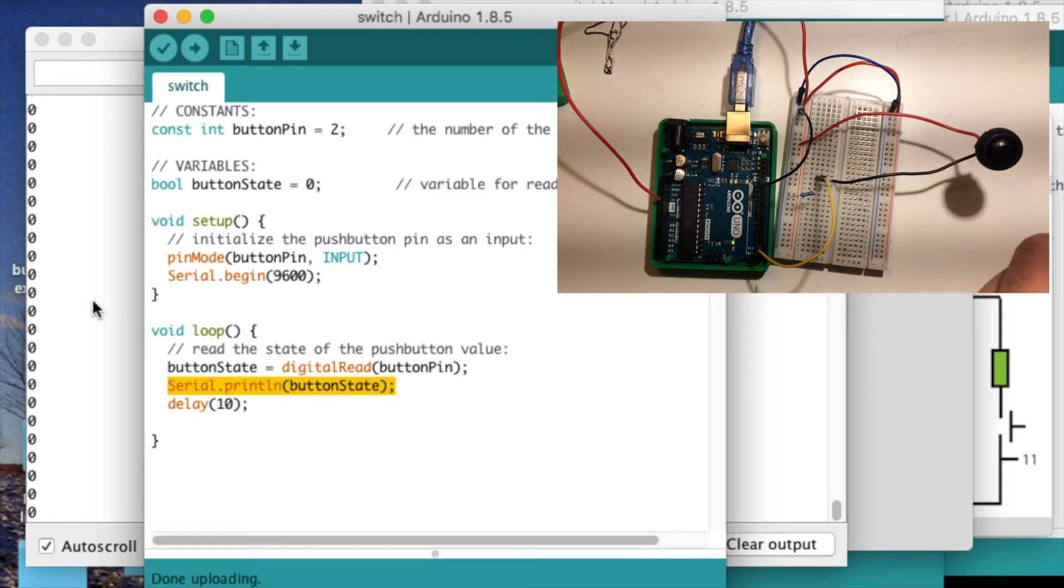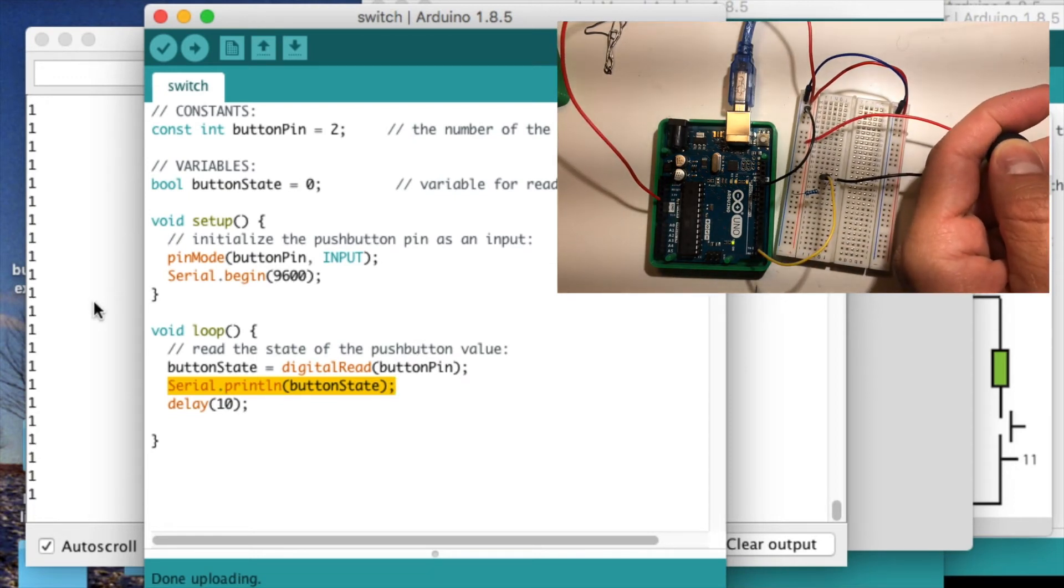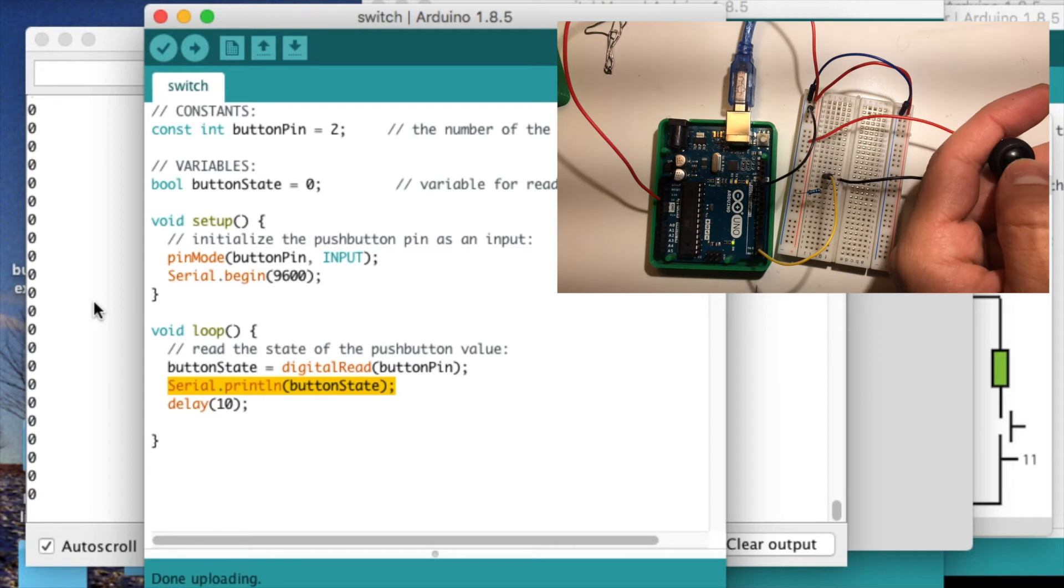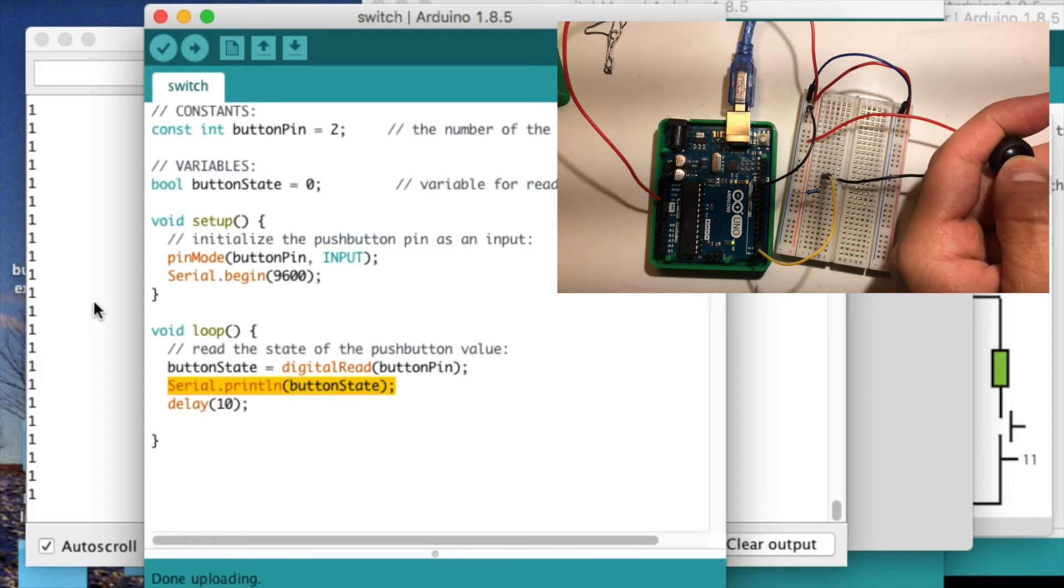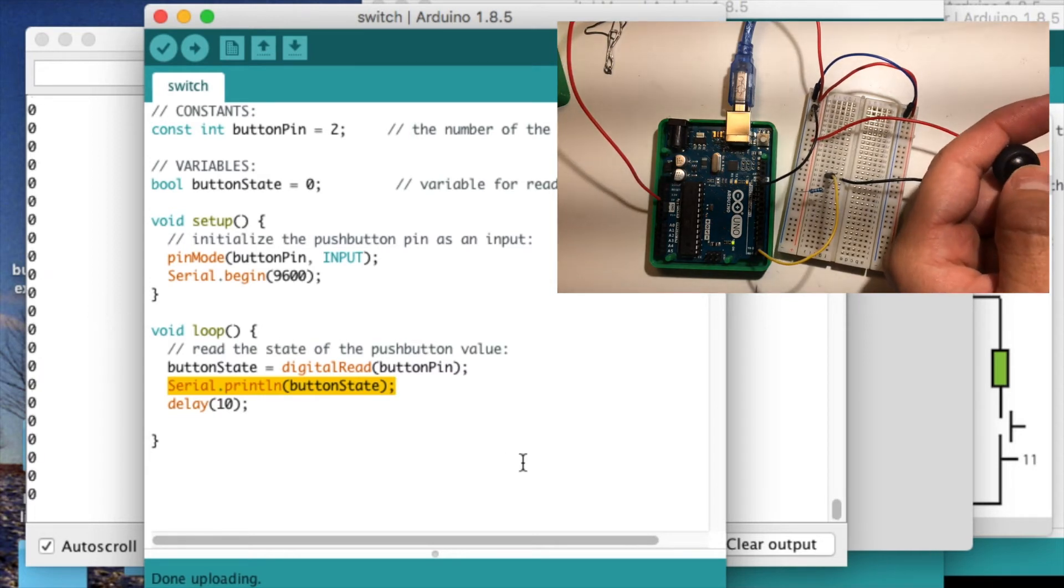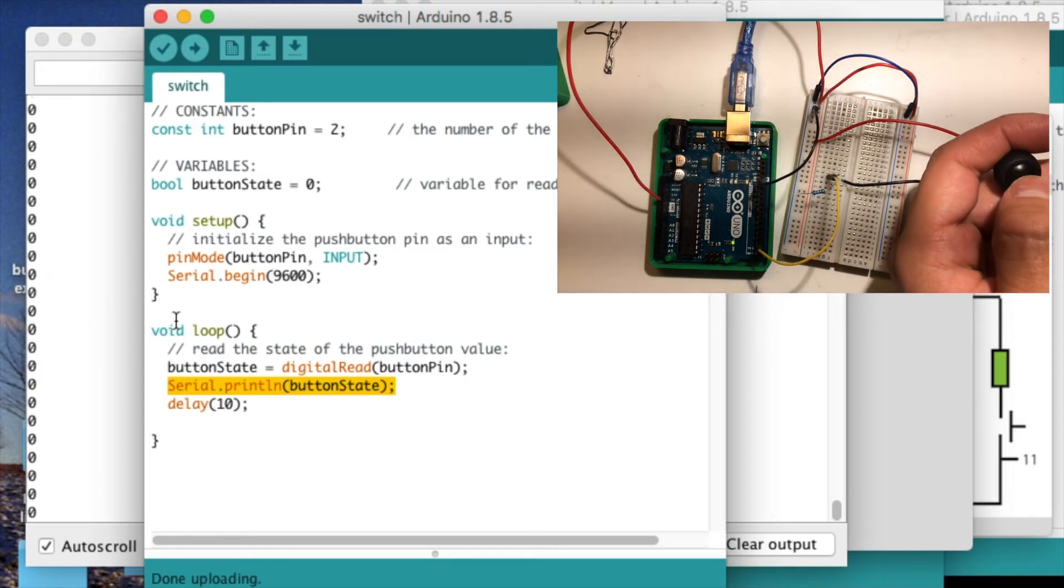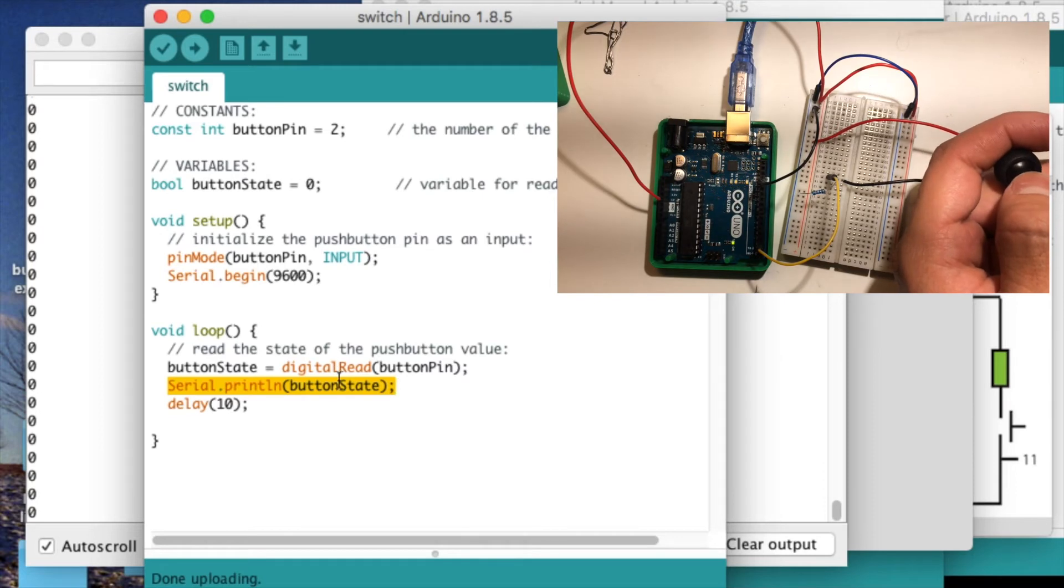And right now the button is not being pushed. But if I click the button, you see it turn to 1 right here. So you can imagine taking this input in and controlling some other electronic device.